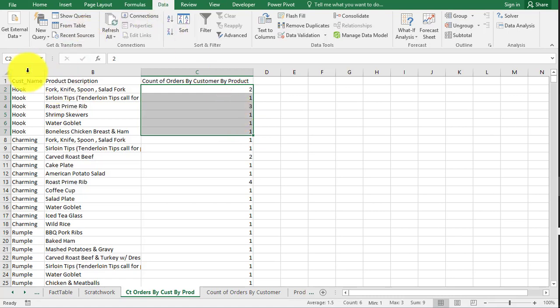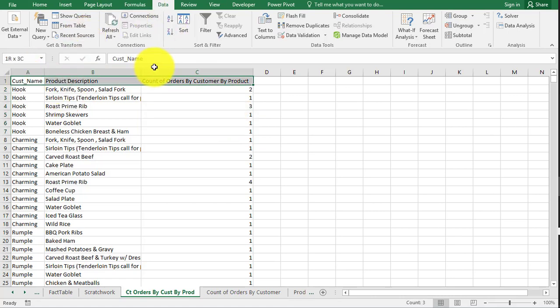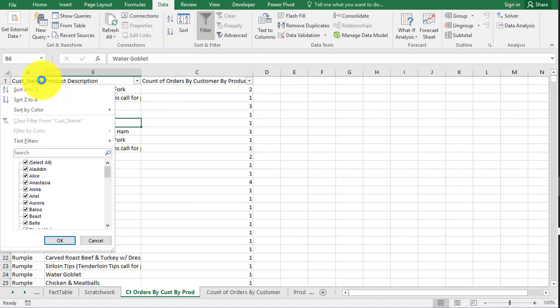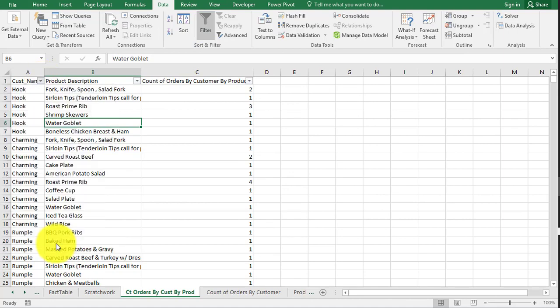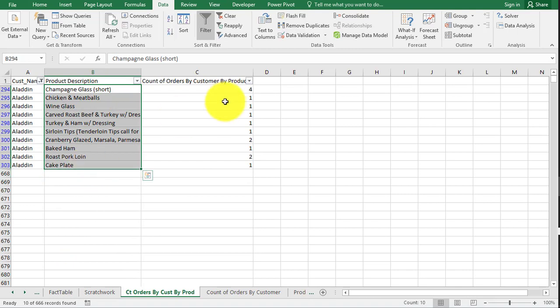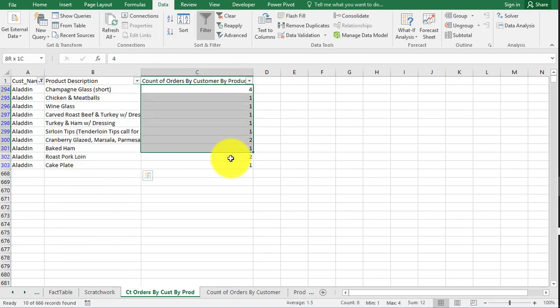So one way you could look at this is you could do a filter. So let's say I wanted to look at Aladdin and that's all I cared about. Now we've got only Aladdin, what he purchased, and how many different times. Again, not the quantity, but the times he purchased.